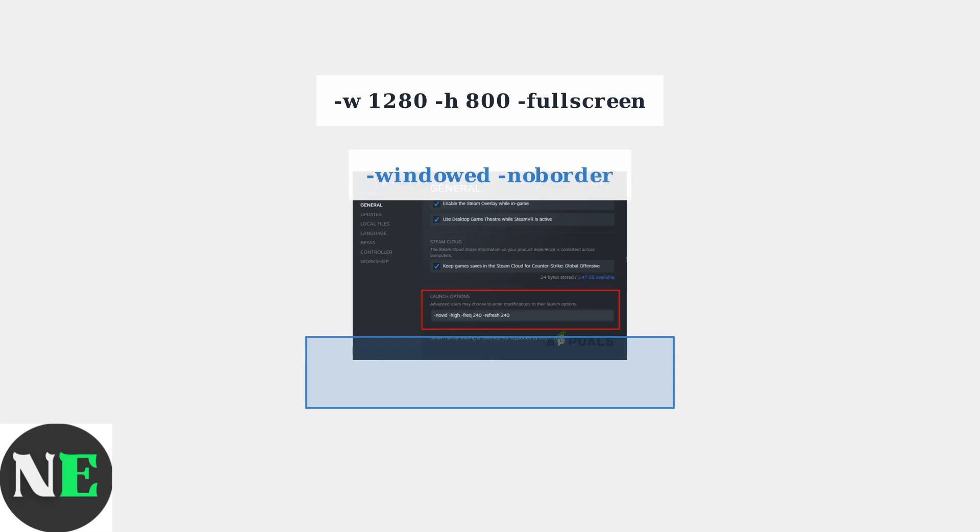For games that still don't work properly, try the alternative command: -windowed -noborder. This forces borderless windowed mode.